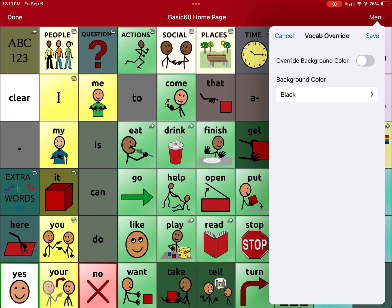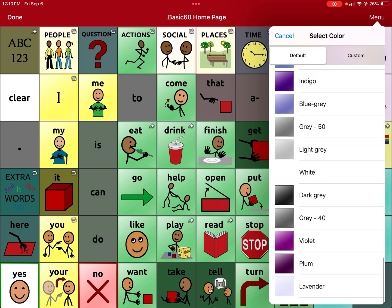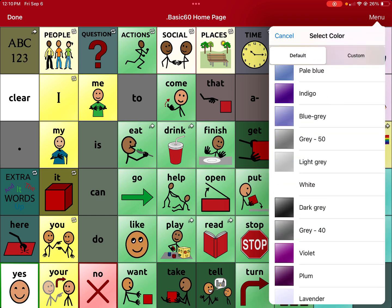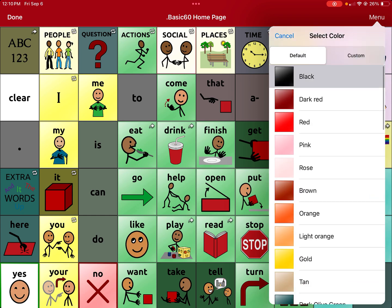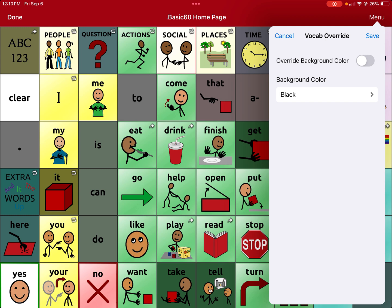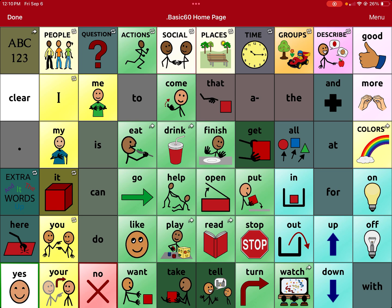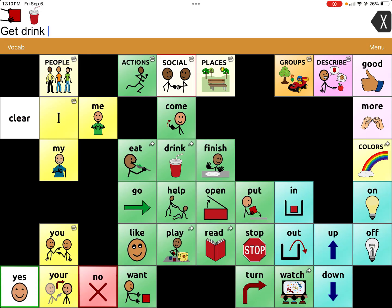There are so many options that you can choose from, and I just like picking black. Then you have to turn on the background color override. You save it, and then when you click done, now it's black, and you can always turn it off.